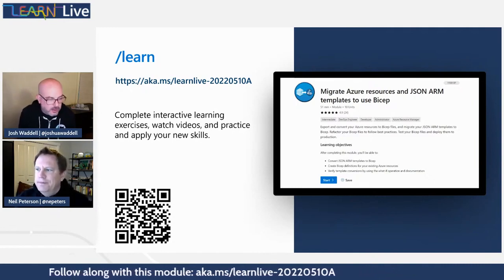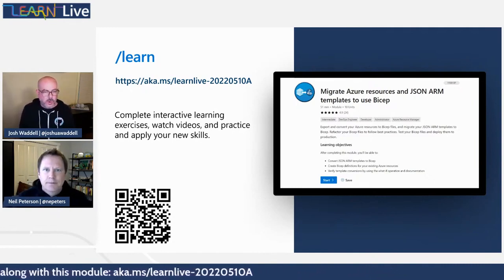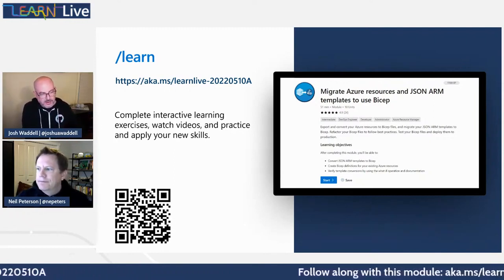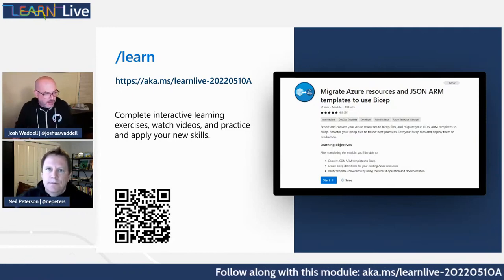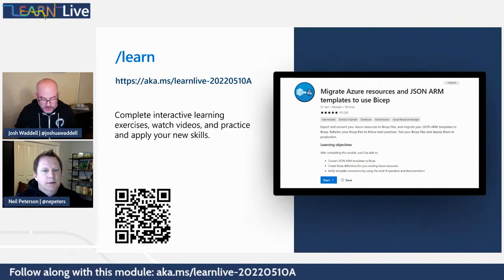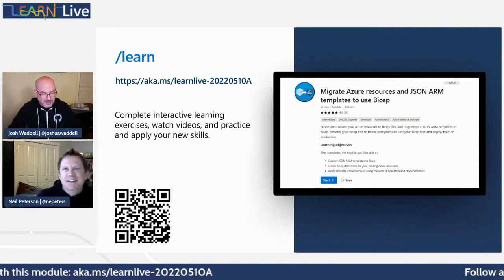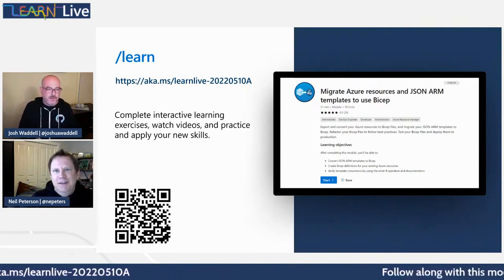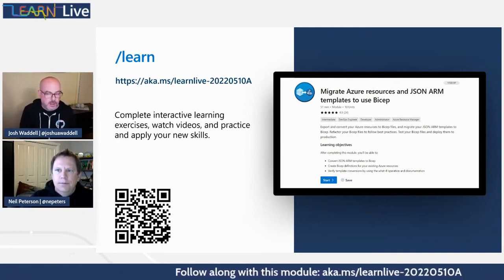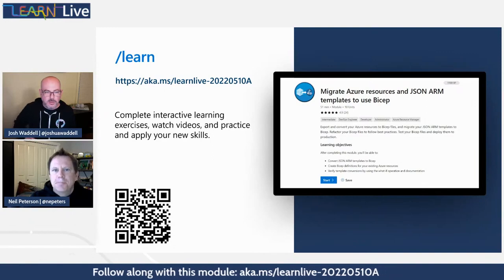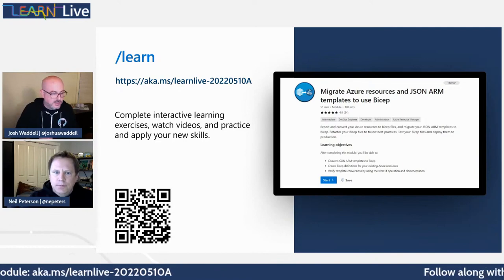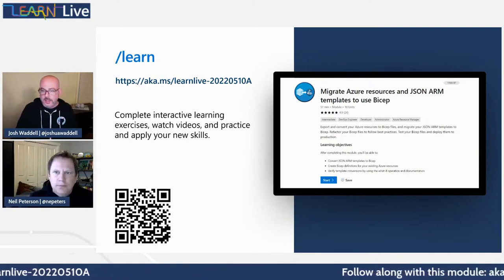We're really going to be talking about a recommended workflow — what are the steps you need to take from getting your existing ARM template repo over into Bicep, or even taking some existing resources where you may not have a JSON template. There is a QR code and link on screen now if you want to follow along with the Learn module, including the exercises we'll get into a little bit later.